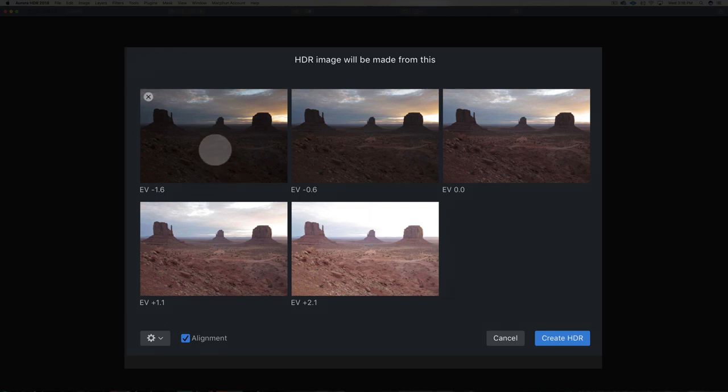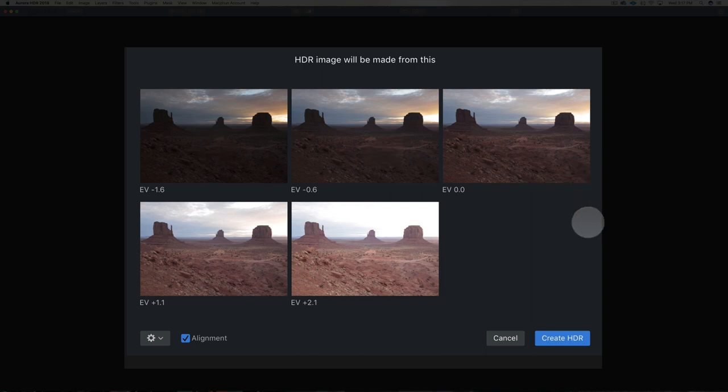All right, you can see the different exposures. We're minus 1.6, minus 0.6. You get the idea. There's five different exposures. I shot this on the Canon 5D Mark III with the 24-70 Mark II lens at 24 millimeter on a tripod.